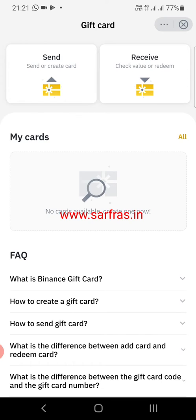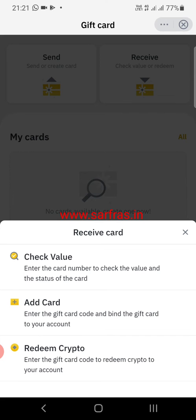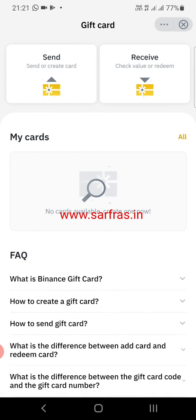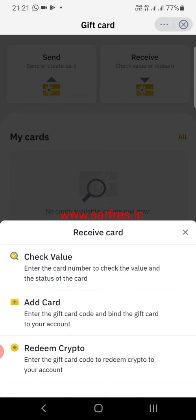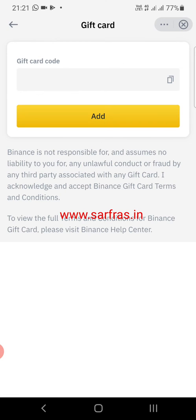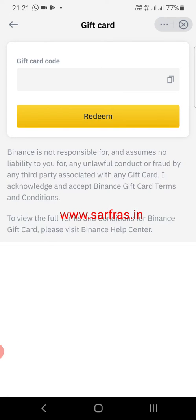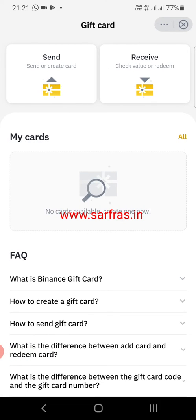For a person who receives the gift card to redeem it, they come to the Receive section. If someone has sent you a gift card via email or text, go to the Receive section, enter the gift card number to check its value. If you want to add the gift card, you can add it there, and there is also an option to redeem the crypto received via the gift card.